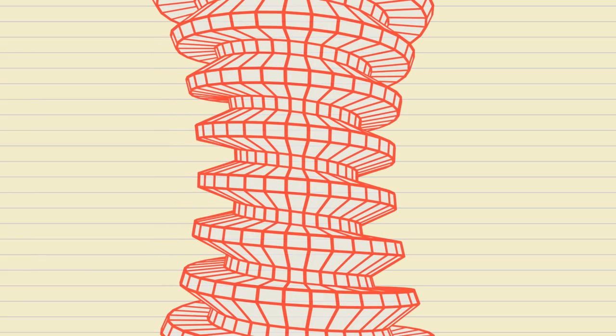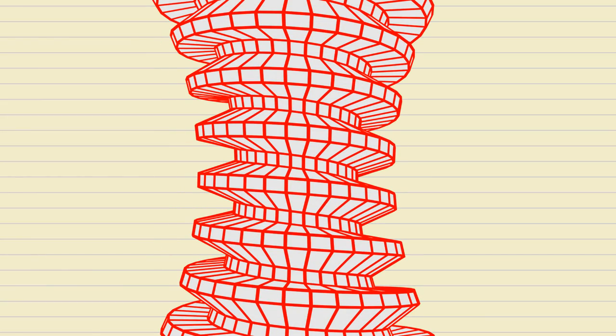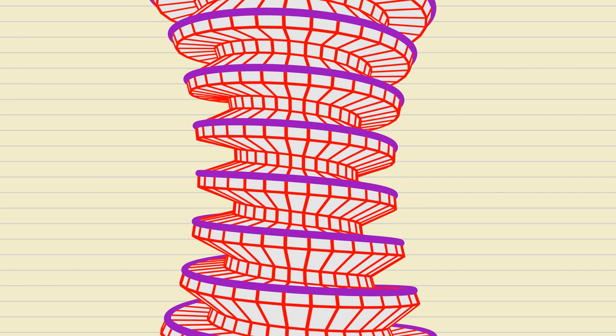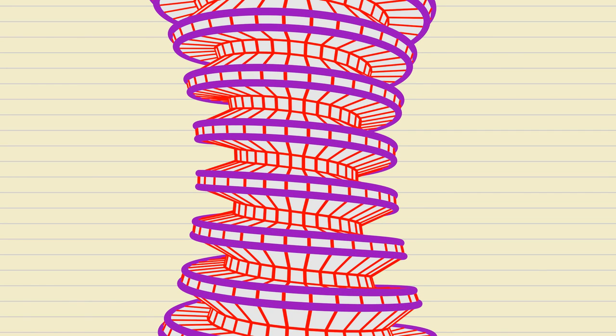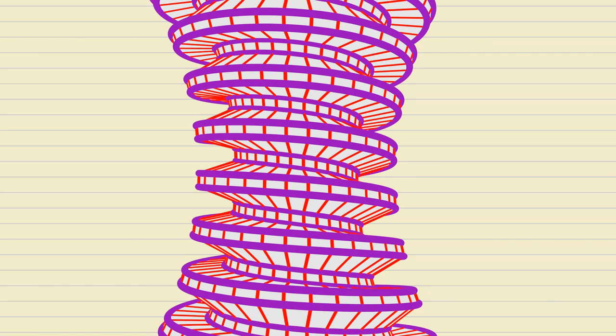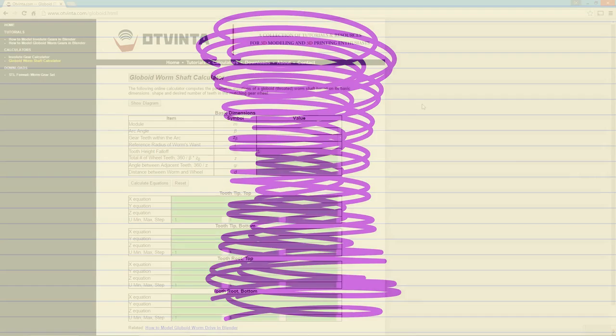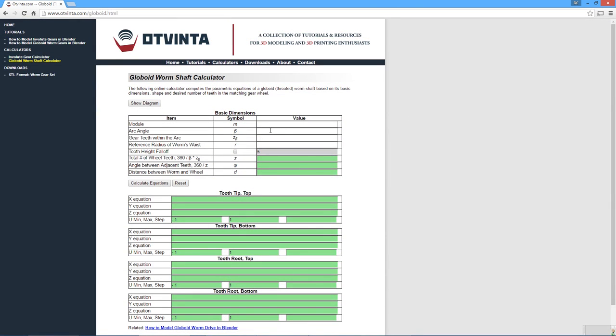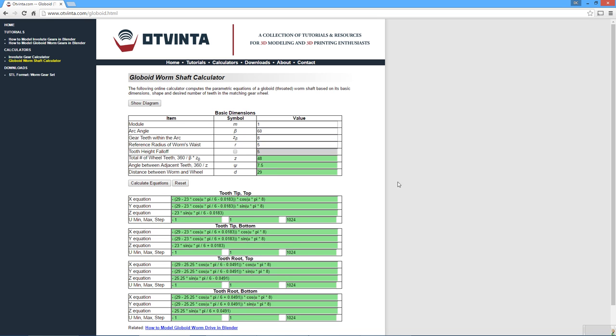The worm shaft's surface essentially consists of four ribbons stretched over these four hourglass shaped spiral curves. Each of these curves can be defined parametrically by a trio of simple mathematical equations. We have developed a free online calculator which automatically generates the parametric equations for the four curves, based on the user-specified dimensions of the worm shaft and wheel. These equations can then be plugged into Blender's XYZ math surface object, as will be demonstrated shortly. This calculator can be found at www.vinted.com/globoid.html.